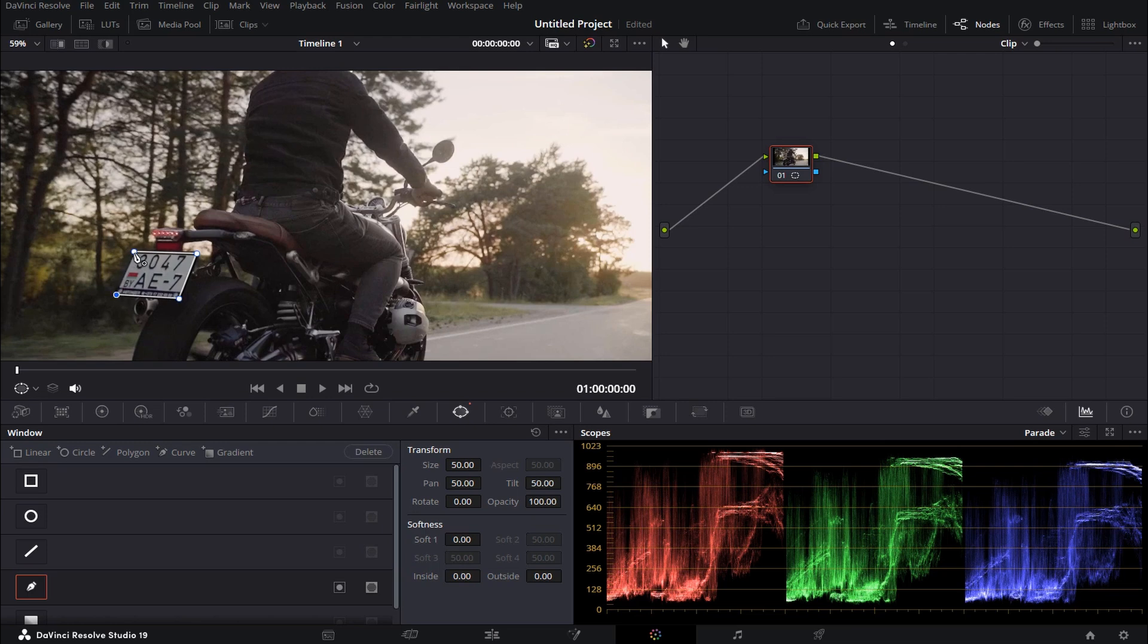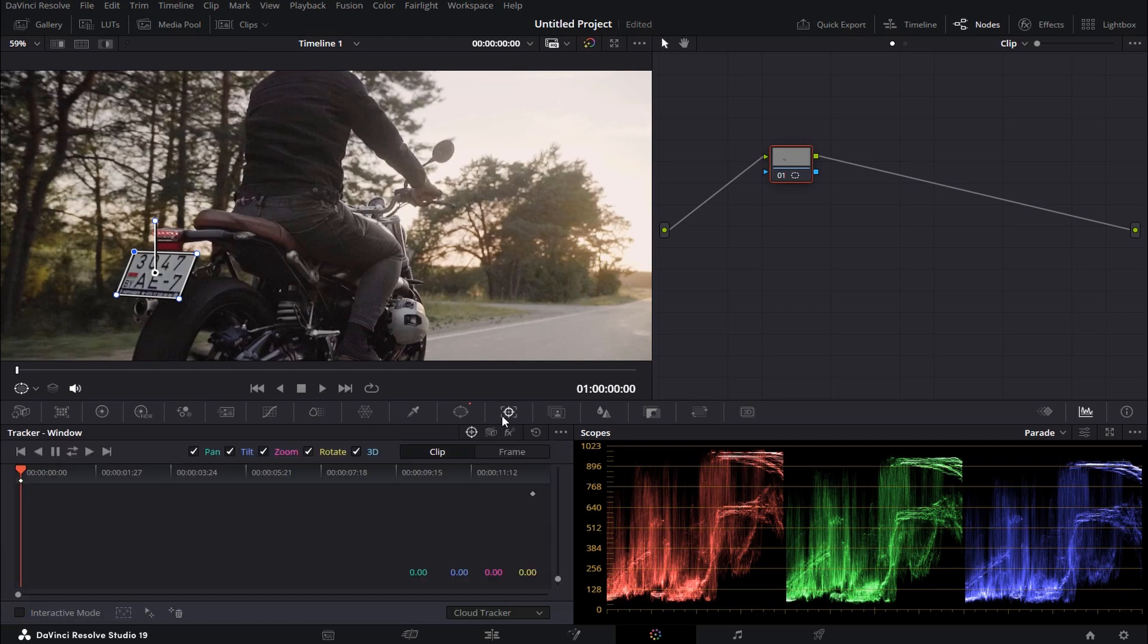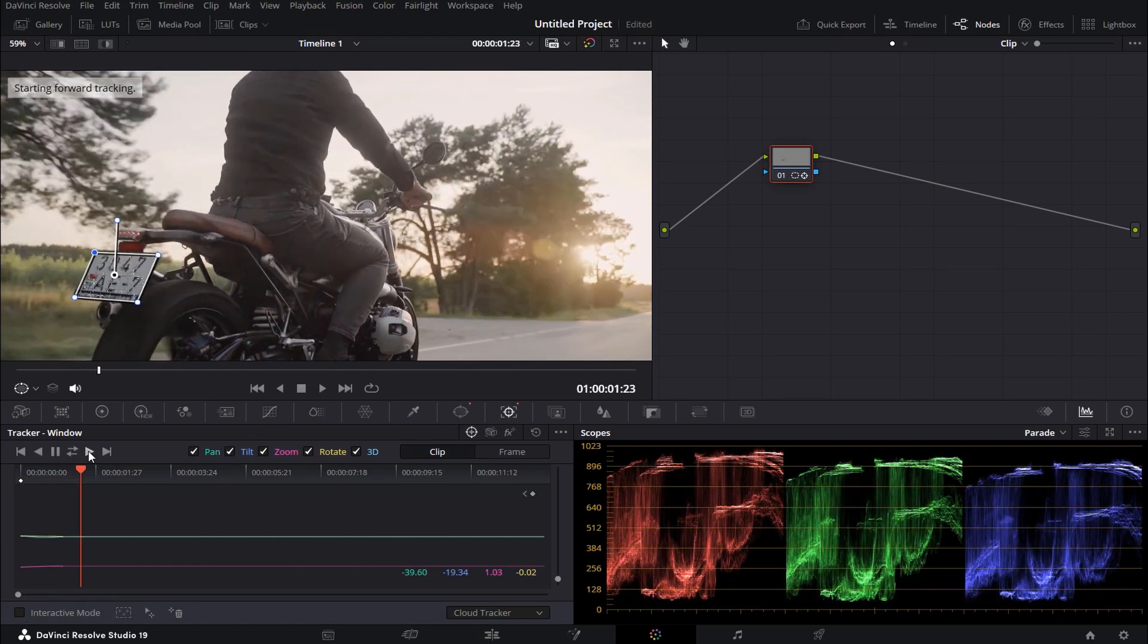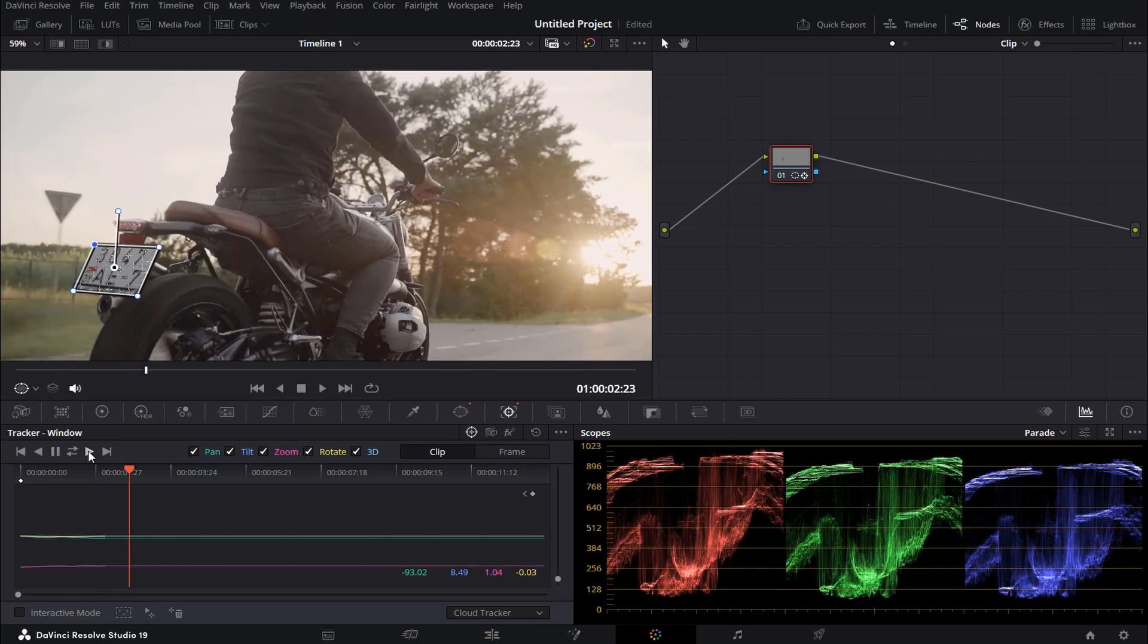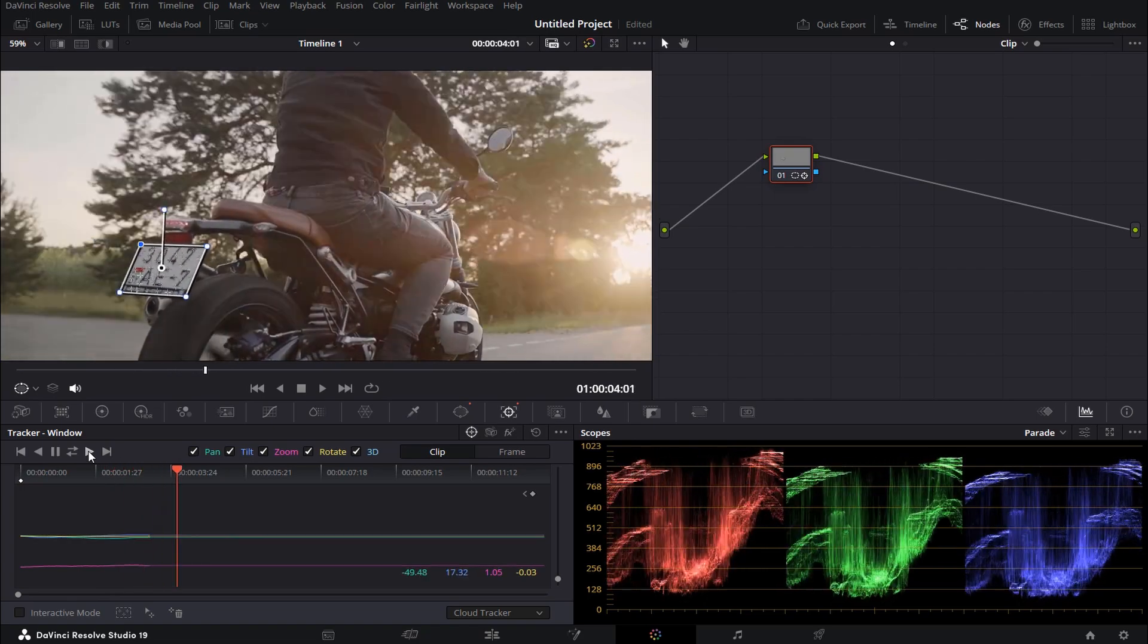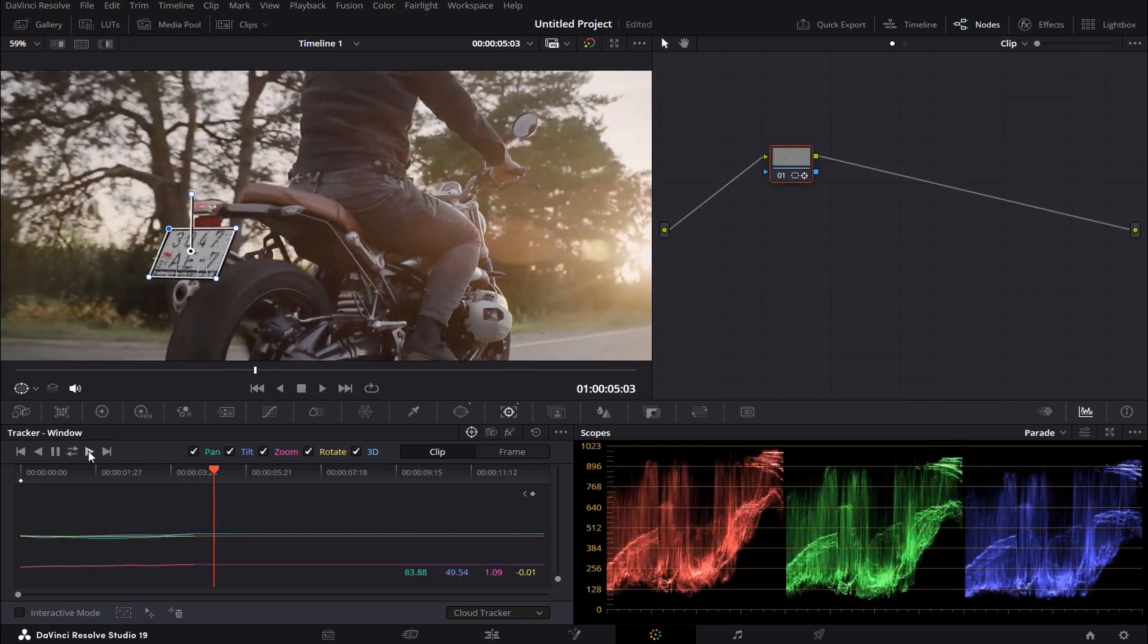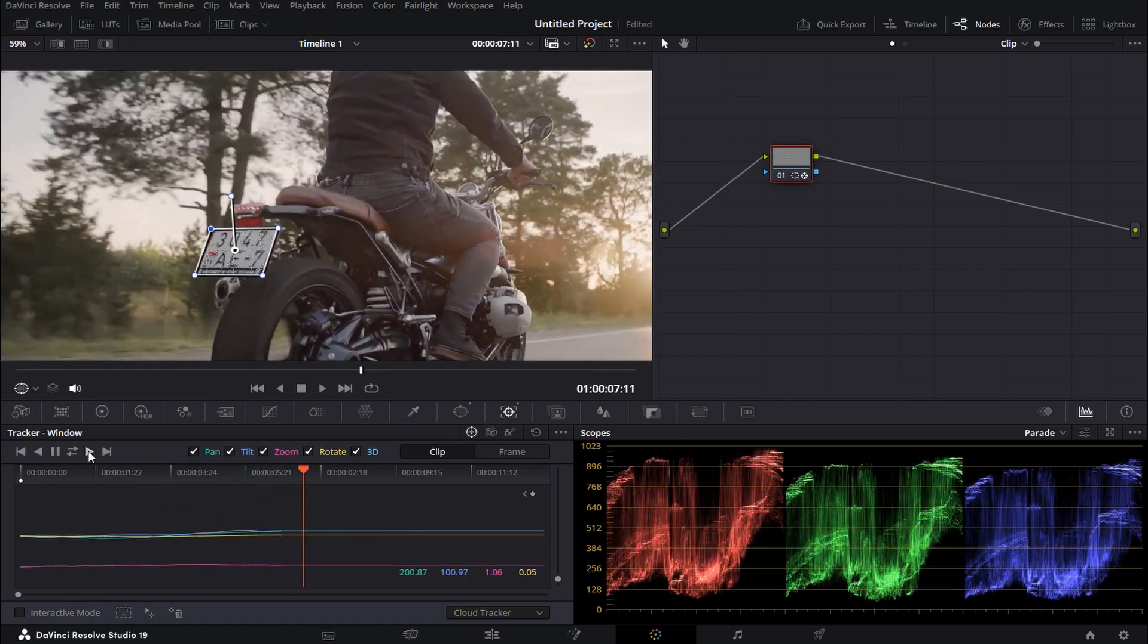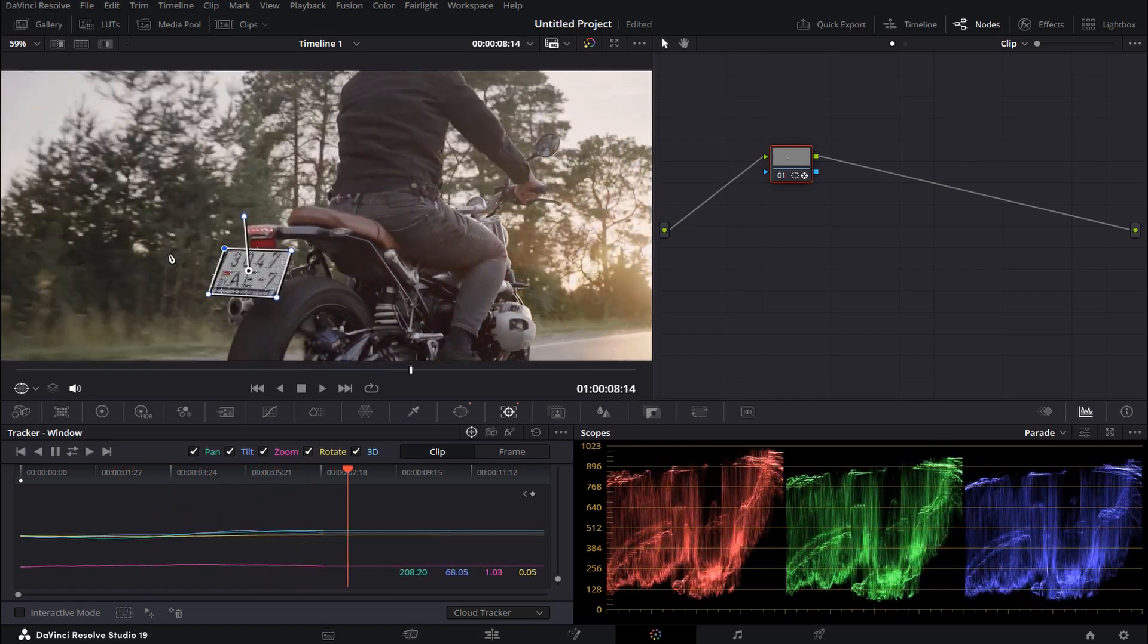Once that's done, click on this tracker icon here and play your video. The program will now automatically start tracking that object across the entire clip.